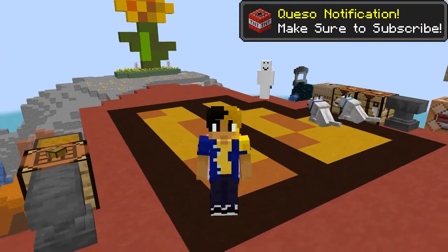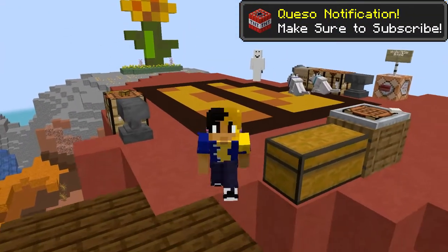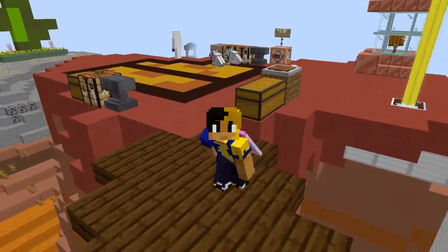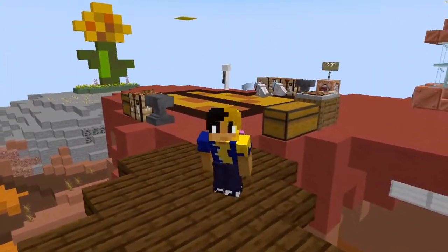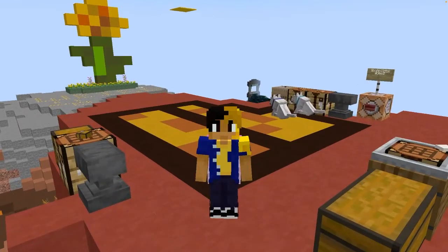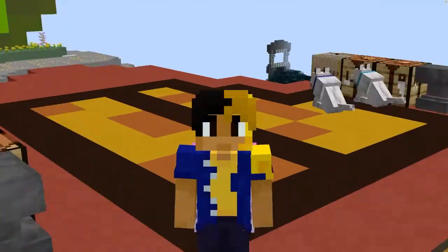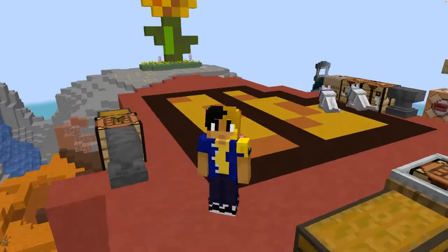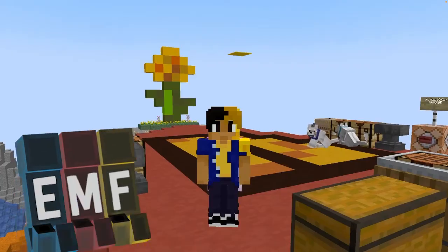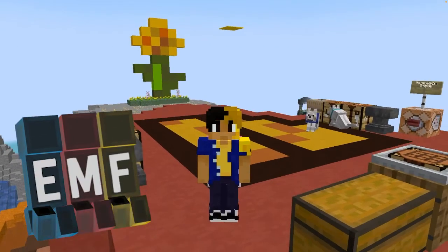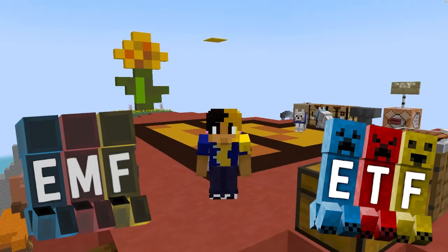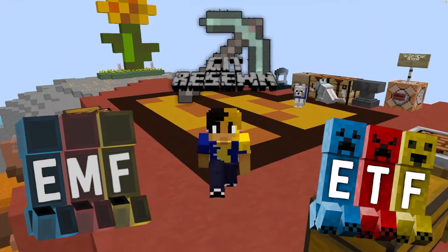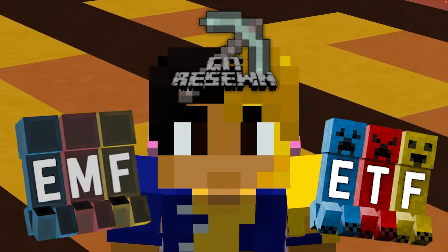You might be wondering: custom armor models? I've said that this is impossible as of right now in the base game. Well, it sort of is still impossible in the base game, but if you have mods such as Entity Model Features, Entity Texture Features, and CIT Re-sewn, you are more than welcome to do this.